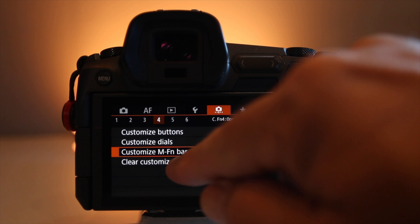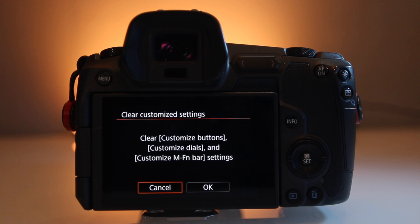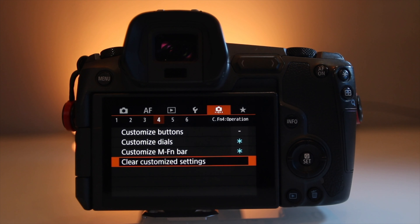The last line item on page four of the orange menu is clear customized settings. If you want to clear all the settings in your camera that you've customized because you want to start from scratch, hit that button, get rid of it all, and start over.